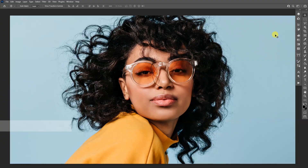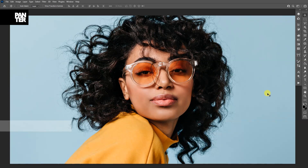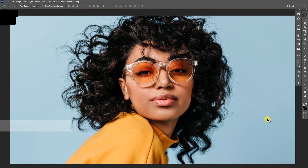First important thing: select a model with a blank background. As you can see, this has a blue background. Second important thing is select a model which is posing from the front. As you can see, this is from the front — we can cut it in half perfectly. Don't use semi-profile or profile images because that won't give you a great result.